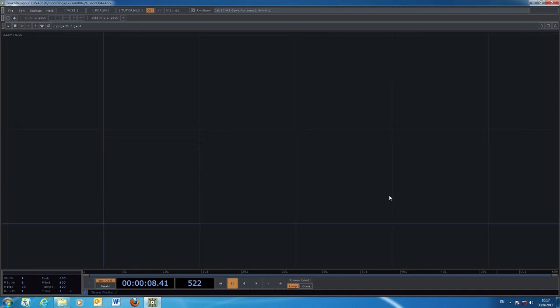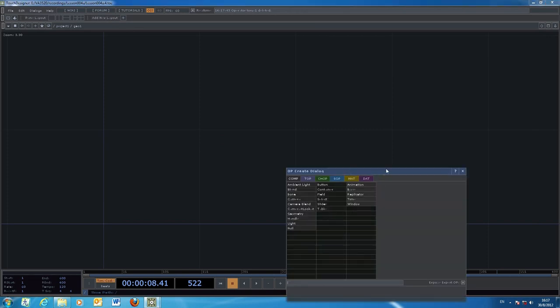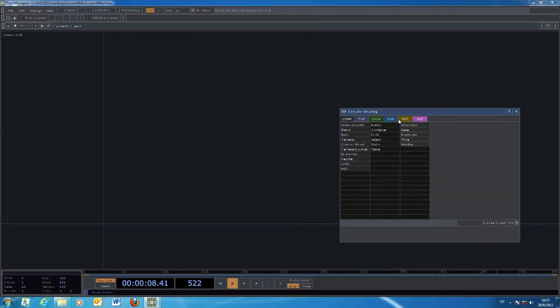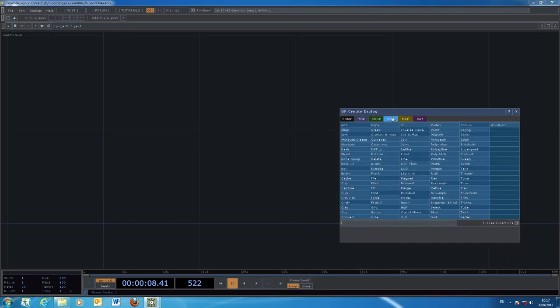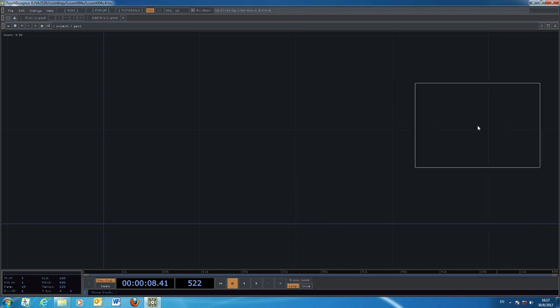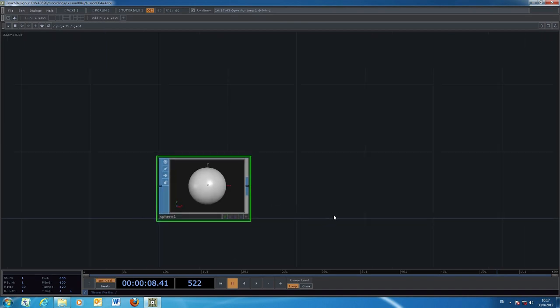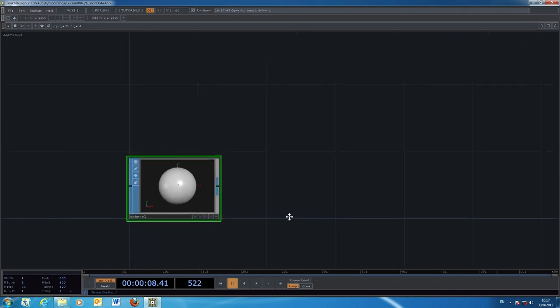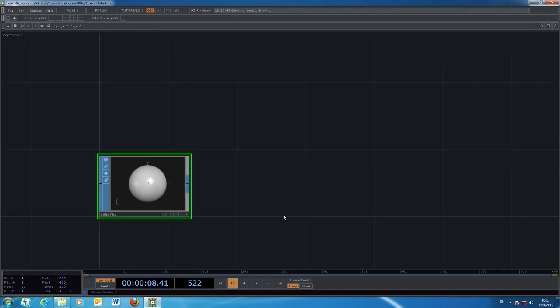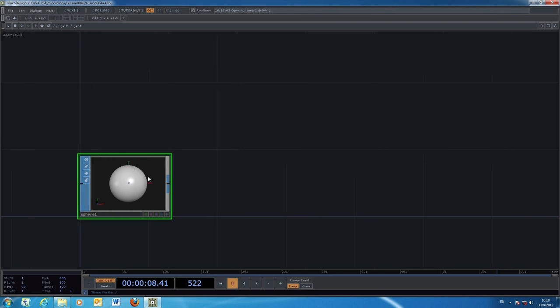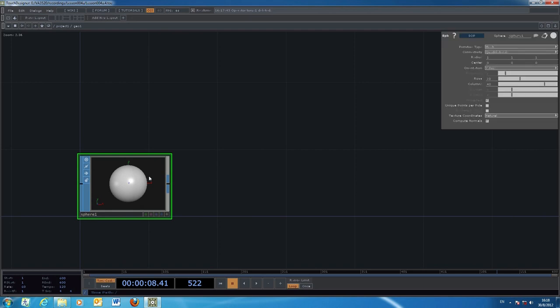We start with a simple form first. To begin, we have to define a 3D object as a starting form of the particle system. We choose a sphere, not because we want to create particles out of an individual sphere, but we'll make use of the surface of the sphere to emit those particles.